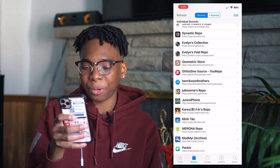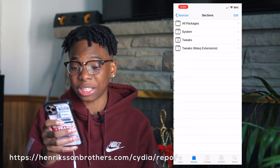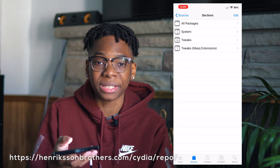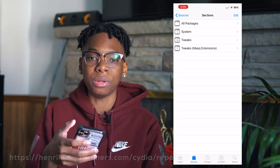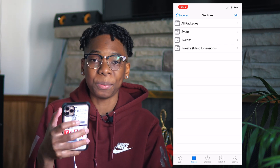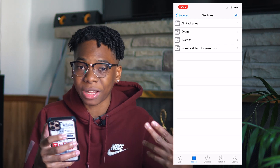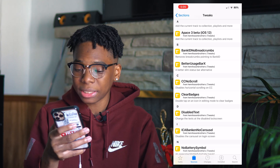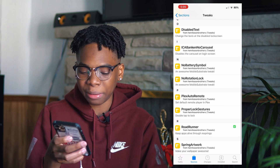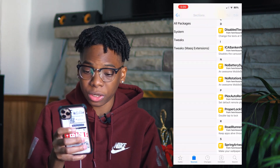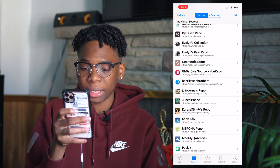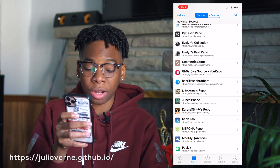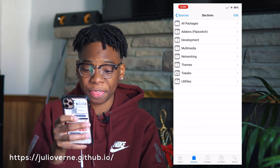Next up we have the Henriksen Brothers repo, and this has one of my favorite tweaks. Basically if you're playing music in the background and you respring your device, you can still hear the music playing — it doesn't kill the vibe. I have Roadrunner installed from here.